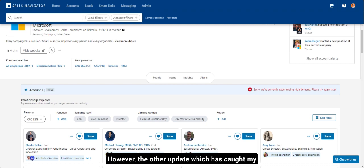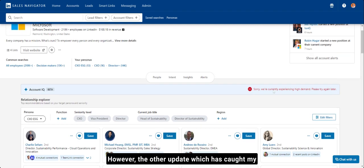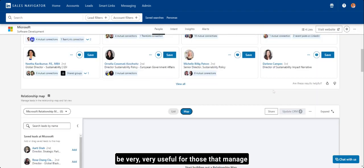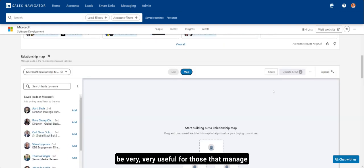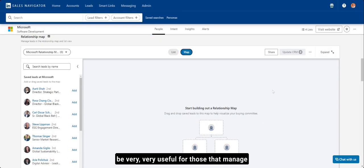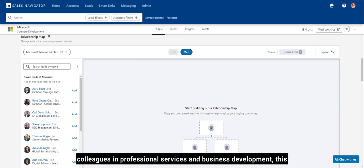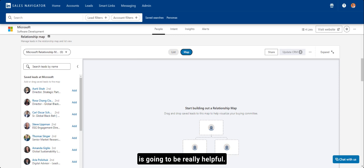However, the other update which has caught my attention, and I believe this is going to be very, very useful for those that manage large enterprise accounts and certainly those of our colleagues in professional services and business development. This is going to be really, really helpful.